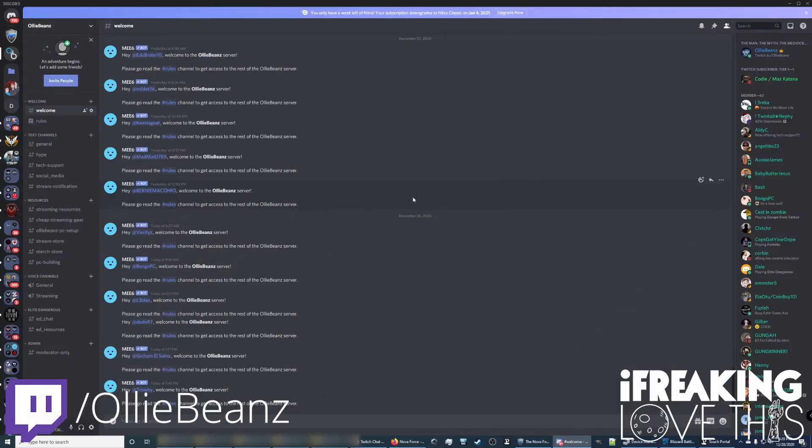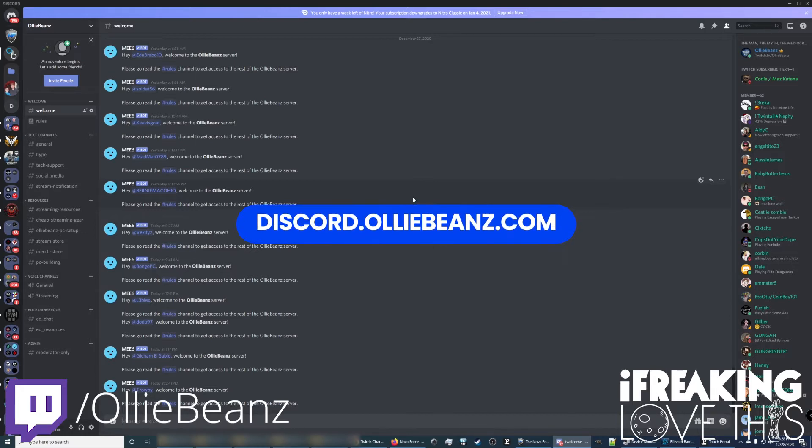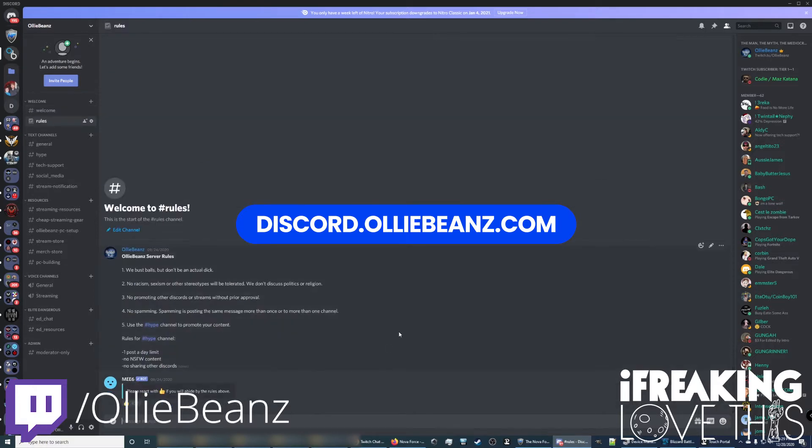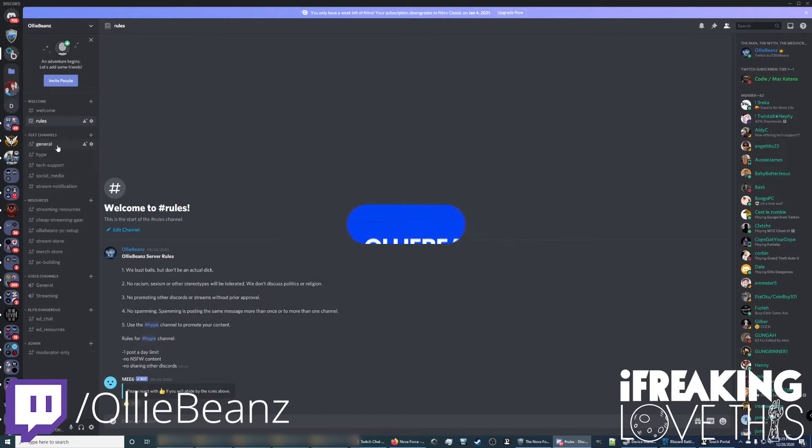Alright folks, to get these 100% free, done for you, Twitch chat overlays, you just want to head to Discord.OllieBeans.com. I'll of course put that link in the description below for you. That'll take you to this welcome page, which will welcome, the bot will welcome you, you want to go to the rules channel, read the rules and then react, essentially saying that you're not going to be a dick in my server.